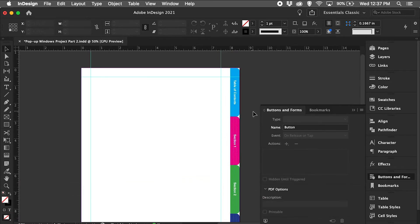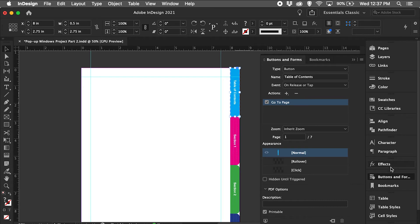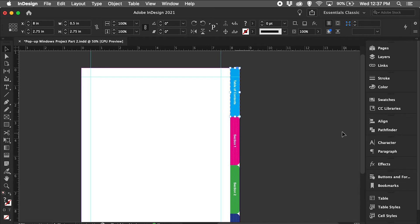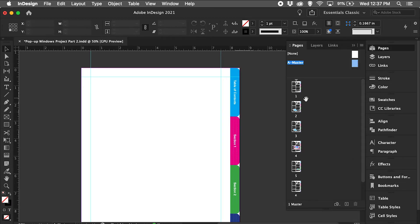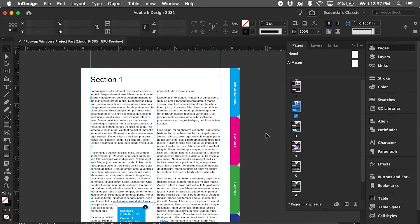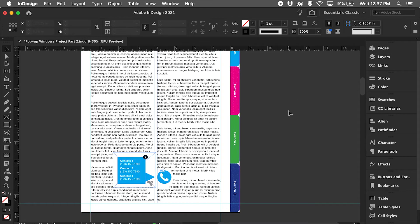I have already fixed section 1 and the table of contents, so now that's out of the way. Go back to the main document. Again, instead of exporting this as an interactive PDF, I'm going to go to this little icon up here and publish online.